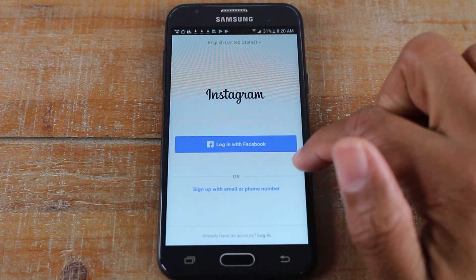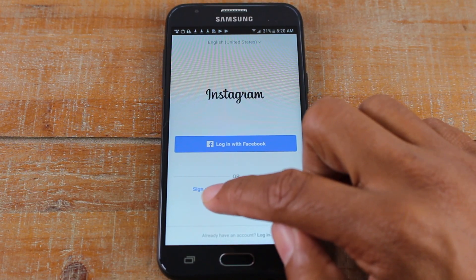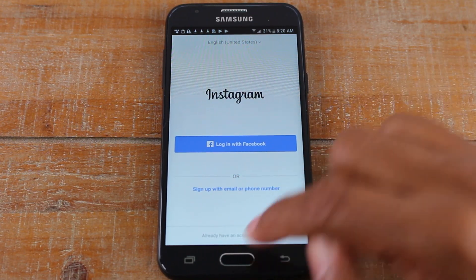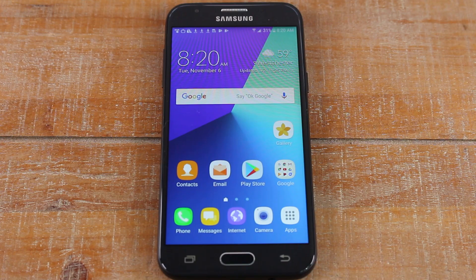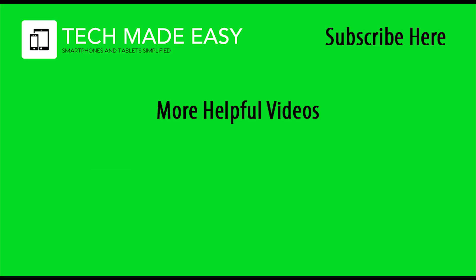You'll either log in with your account, or you'll have to set up a new account right here where it says set up a new one. I hope you guys found that helpful. Make sure you hit the like button, favorite the video, and share it if it was helpful. Make sure you also hit subscribe for more simple tech videos, and I appreciate you watching. Take care and have a good one.